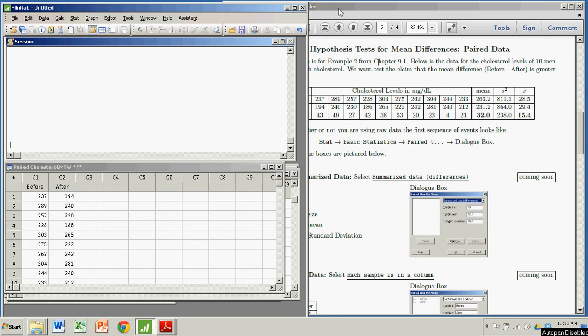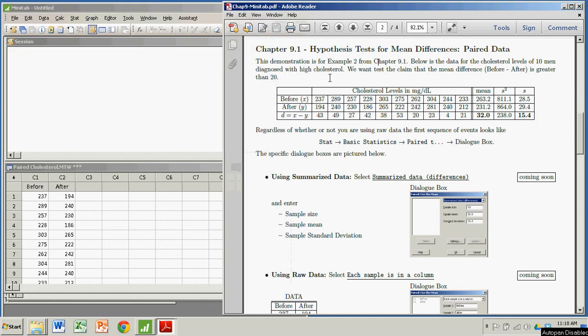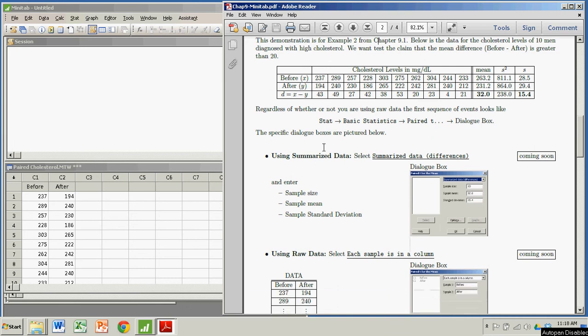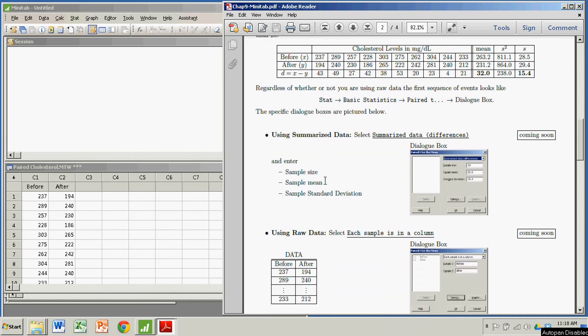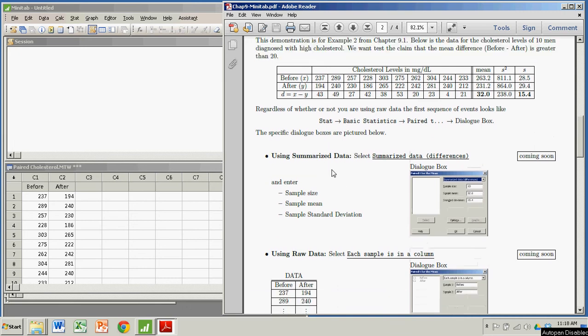Hi there. In this demonstration, we're going to see how to conduct a hypothesis test for a mean difference in paired data using Minitab. There are a couple ways you can do this: with raw data or with summarized data. In this particular demonstration, I'm going to show you how to do this with summarized data.